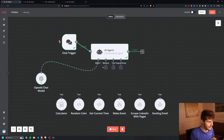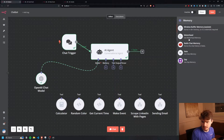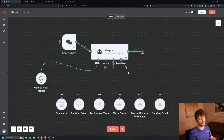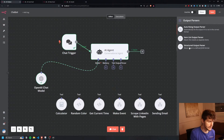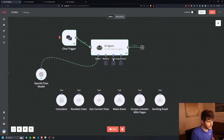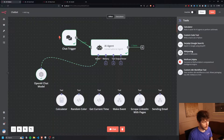Before we get into it, I want to mention we have a memory feature as part of our AI agent. You can drag this out and add simple memory to your chatbot — I'd go with the window buffer memory. There's also an output parser if you want your outputs formatted in a specific way. For our purposes we won't need that. Now we come to the tools option, where we have a lot of different things we can do to add really cool functionality to our AI agent.